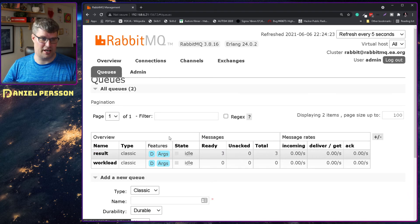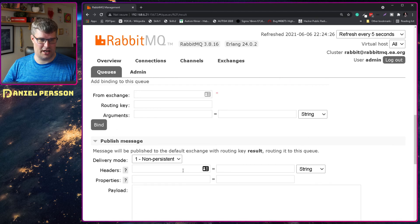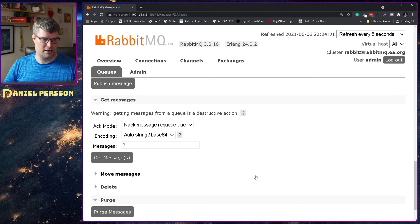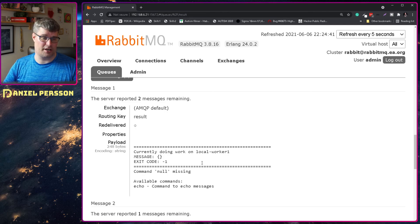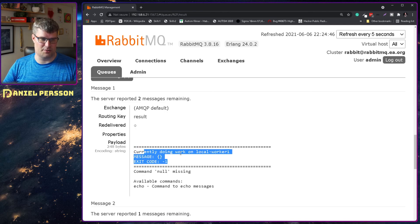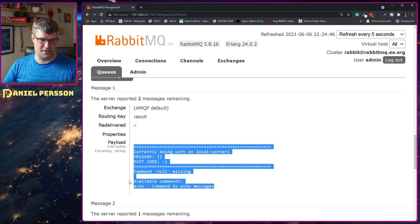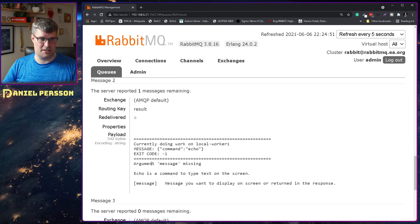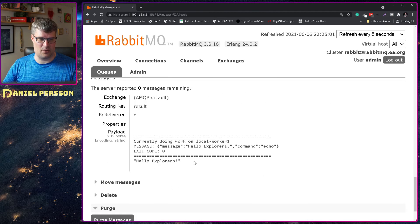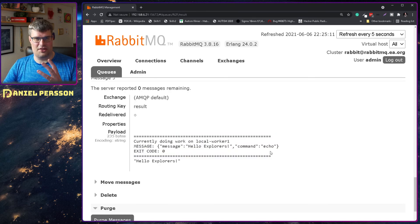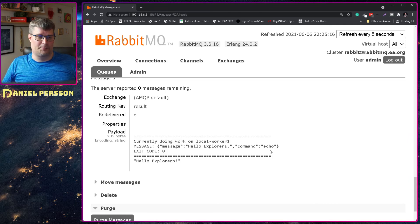All three messages have been sent and handled by my worker. Let's go over to the result queue and get the last three messages. The first command I sent was the empty message — I get a lot of information here: it's running on the local worker, it wasn't able to run it because there is no command available, and it tells me that available commands are echo. The next message I sent the echo command, but it tells me the argument message is missing and explains what it means. The last result has an exit code of zero and it actually ran the echo command — that's what I wanted to accomplish.